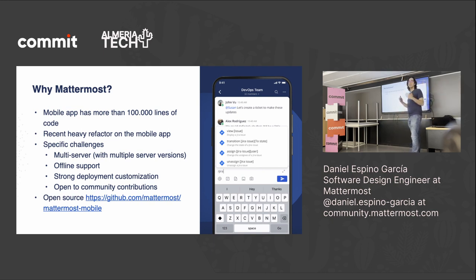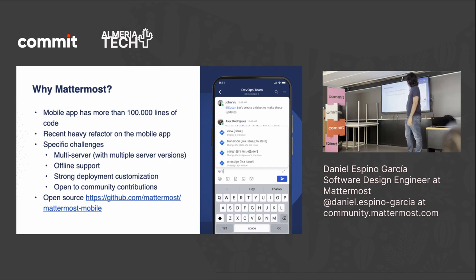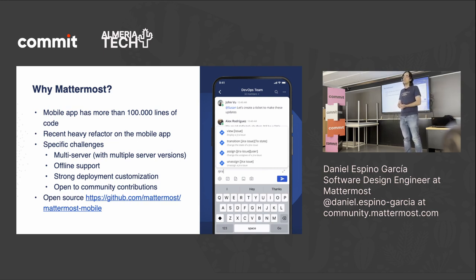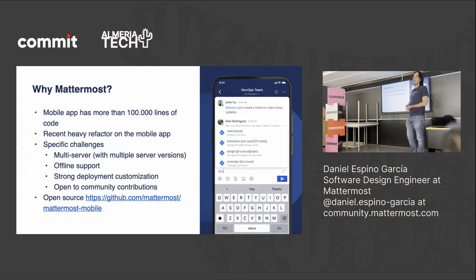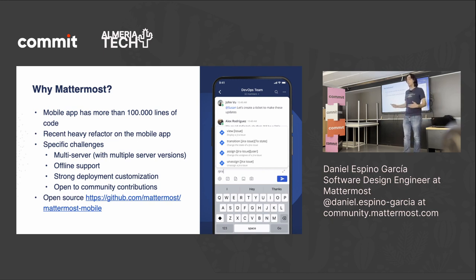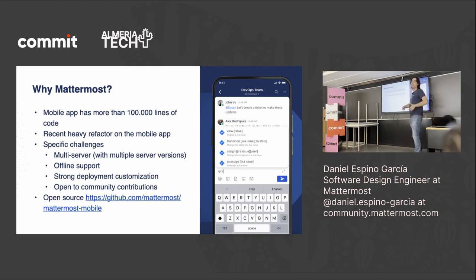¿Por qué hablar de la aplicación móvil de Mattermost? Para empezar, son más de 100.000 líneas de código, que aunque no es una métrica buena para nada, es un número bonito. Hace poco nos cargamos la app y la hicimos de cero, algo que normalmente no se hace. La app no escalaba y había decisiones de arquitectura que no se podían portar poquito a poco; era tirar todo y rehacerlo o nada. Revisamos cada línea de código para modernizarlo.